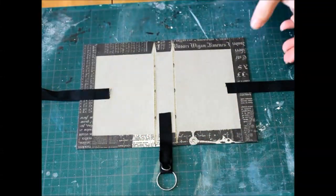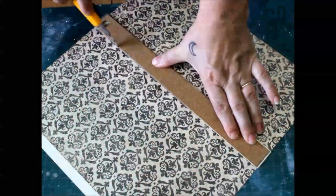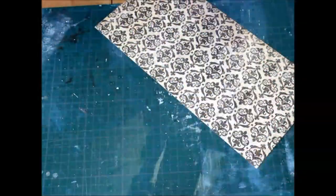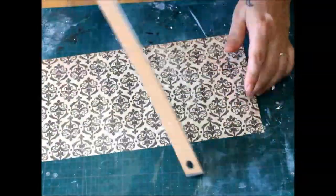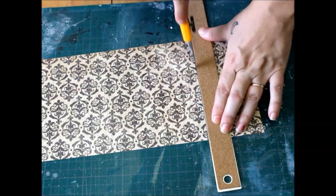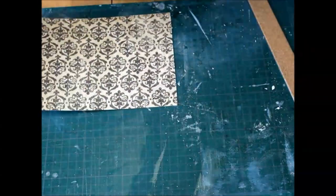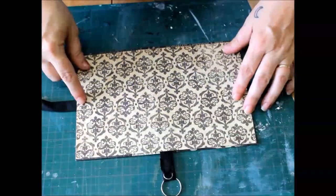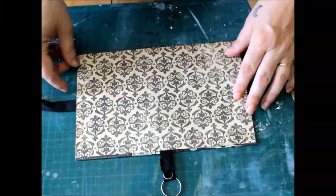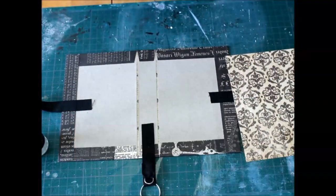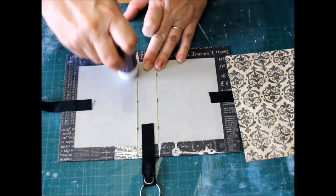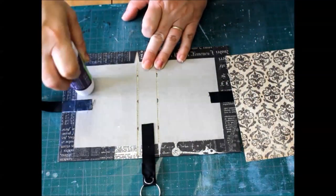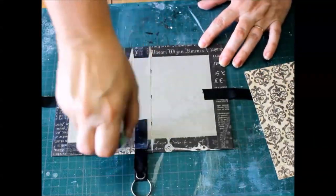Measure the inside of the cover now. Then cut a piece of coordinating paper for the interior of your junk journal folder. I'm using another sheet from Graphic 45's Deluxe Collector's Edition of Communique. Glue into place, then roll with the brayer.